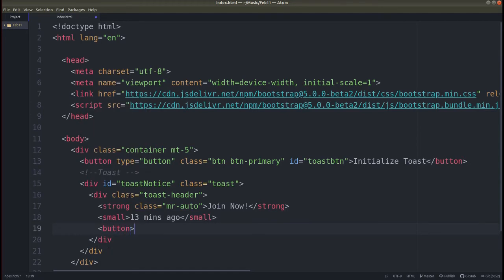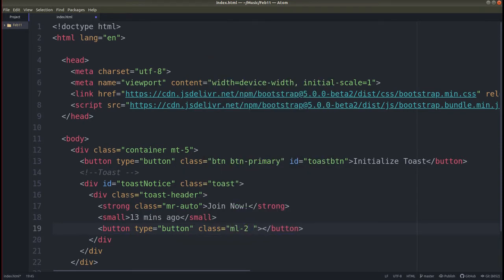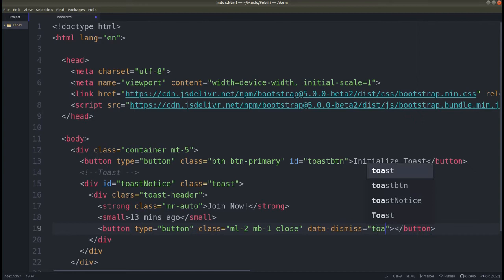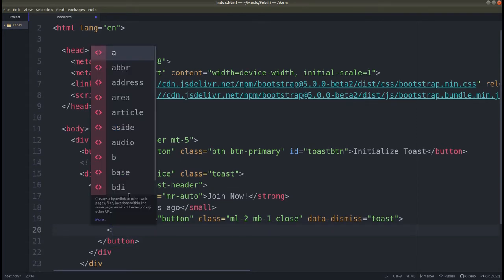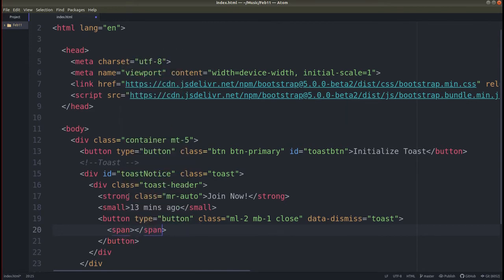Now we will create a close button for the toast message. The type will be 'button'. Add a class of 'ml-2' and 'btn-close', then add the attribute data-dismiss equals 'toast'. Inside the button, add a span tag and use the ampersand-times HTML entity — '&times;' — which will create the cross symbol.